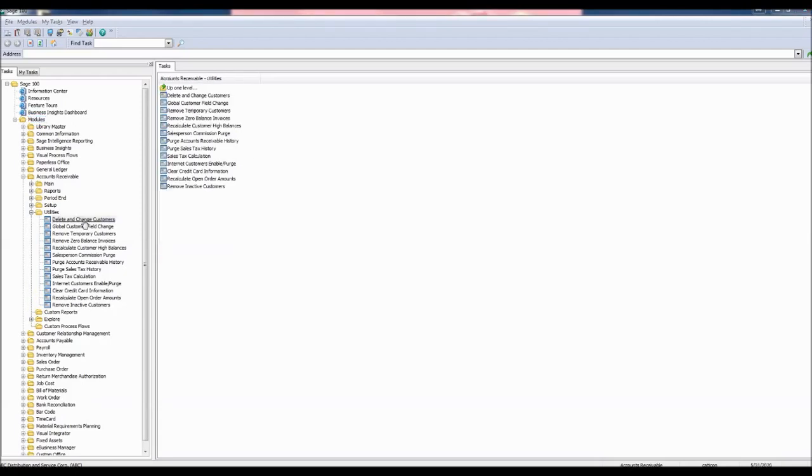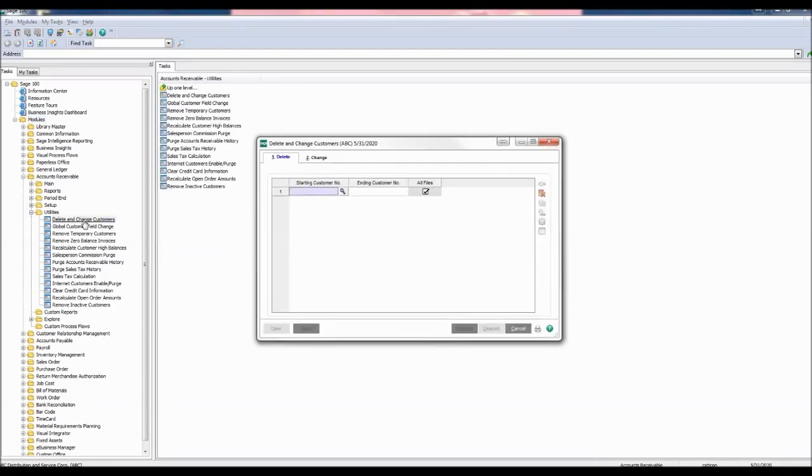Before we continue, this task can only be done once everyone is out of the system, and we advise that you have a backup. Once the window is open, click the Change tab.